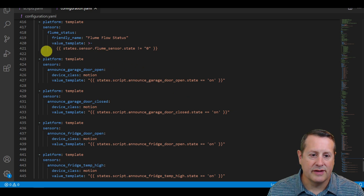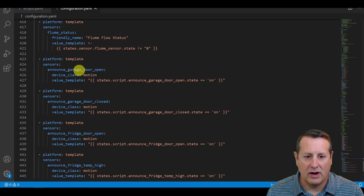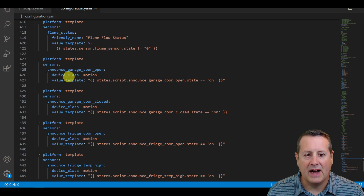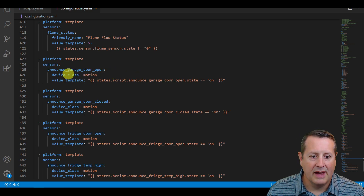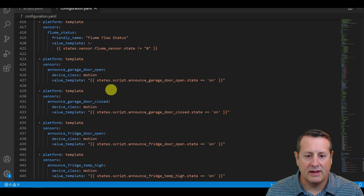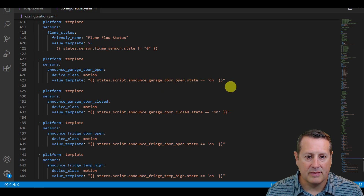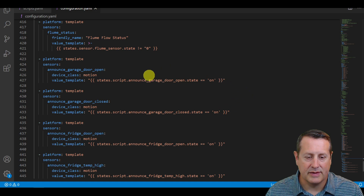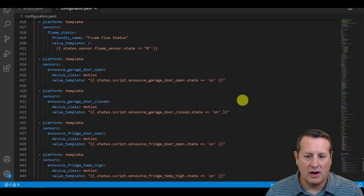These binary sensors are all exactly the same with the names changed. It's a platform template; the sensor is what I call it — in this case announce garage door open, and of course these all have different names: garage door closed, fridge door open, fridge temp high. Your device class is going to be motion, that's how the routine knows this is something to pay attention to. Then you have a value template, and this value template is what the script uses — script announce garage door open state equals on.